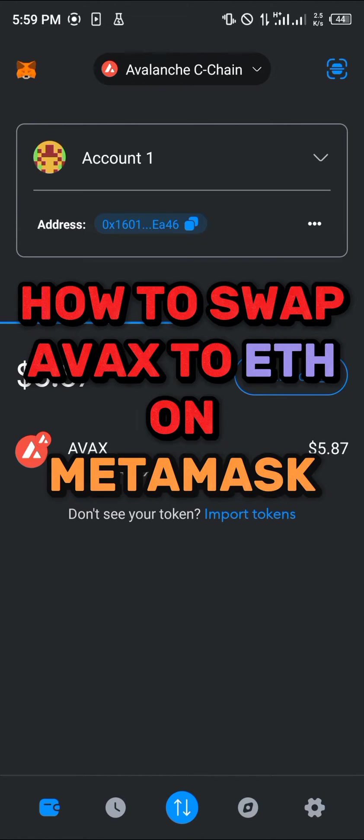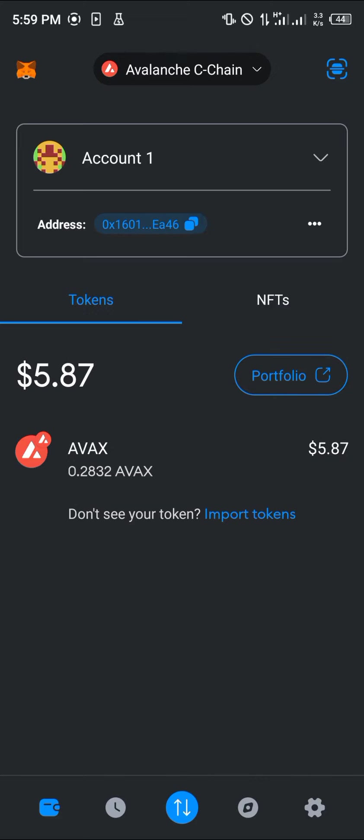Hello guys, and welcome to another quick tutorial video. In this short tutorial, I'm going to show you how to swap your AVAX to Ethereum on MetaMask.